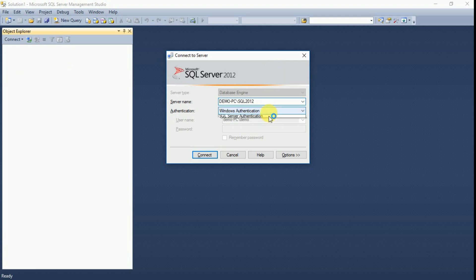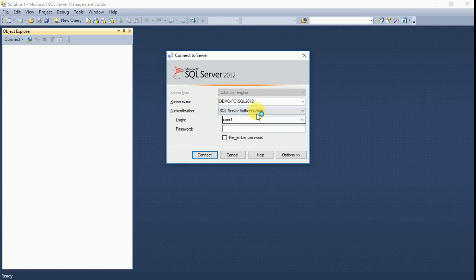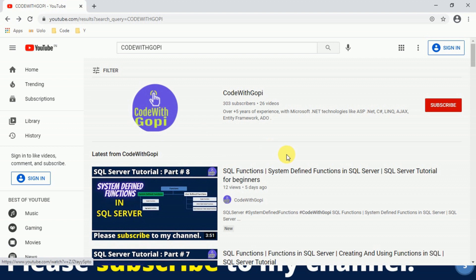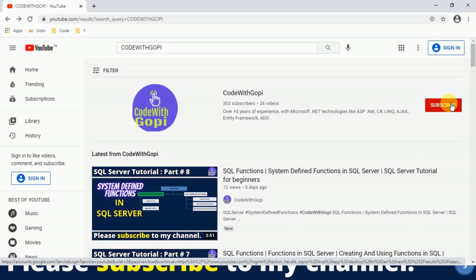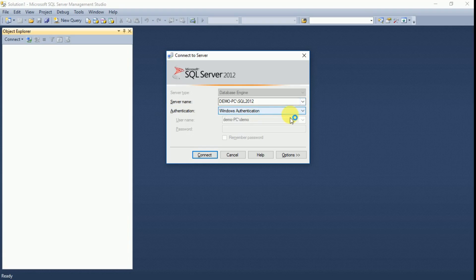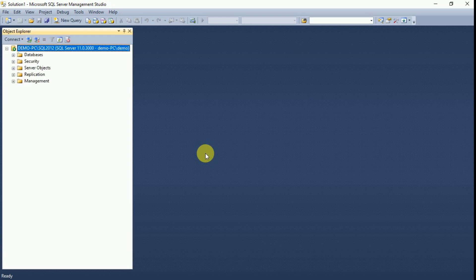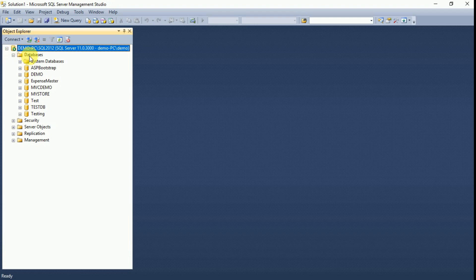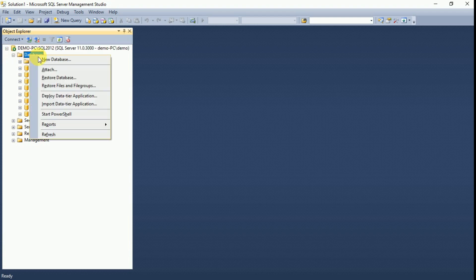I am using Microsoft SQL Server 2012 in this demo, so I am going to use Windows authentication. If required, you can use SQL Server authentication also. Here you have to select your server name and database instance, then click on Connect. It is now connected to my database server. Expand the Databases node.